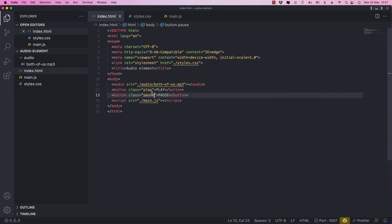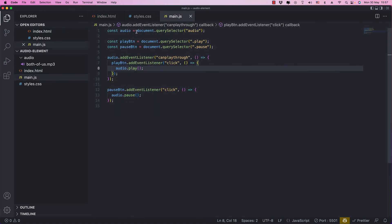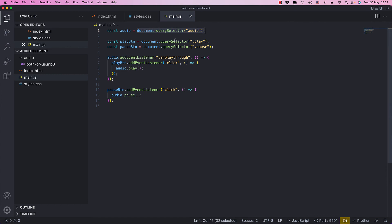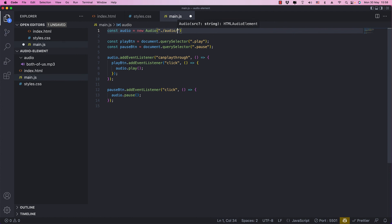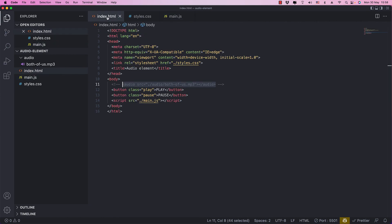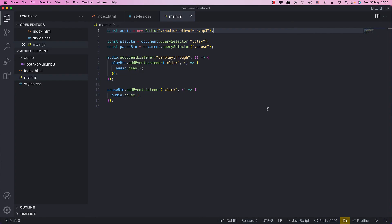We can also load audio entirely from JavaScript without any HTML audio element. Instead of selecting the element from the document, we can use the new Audio() constructor and pass in the URL of the file — for example, 'audio/both-of-us.mp3'. Then we comment out the HTML audio element. We should be able to do the same things as before, and as you can see, it still works. So this is a way you can work with audio in JavaScript without using the Web Audio API.